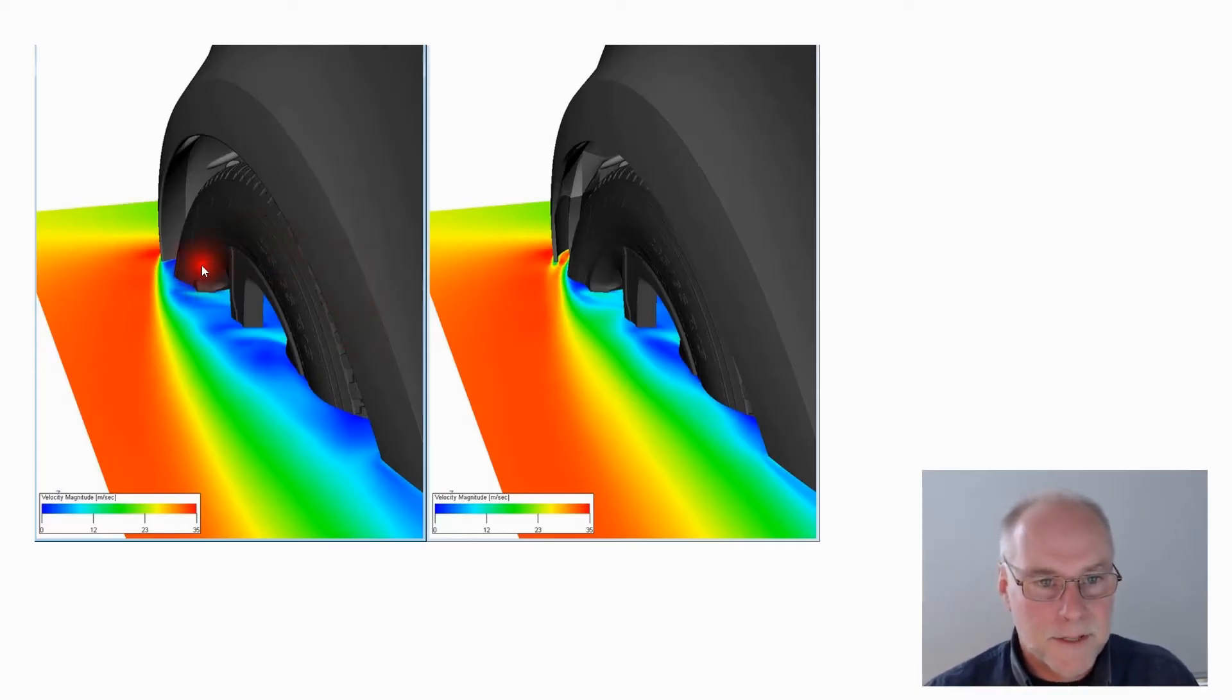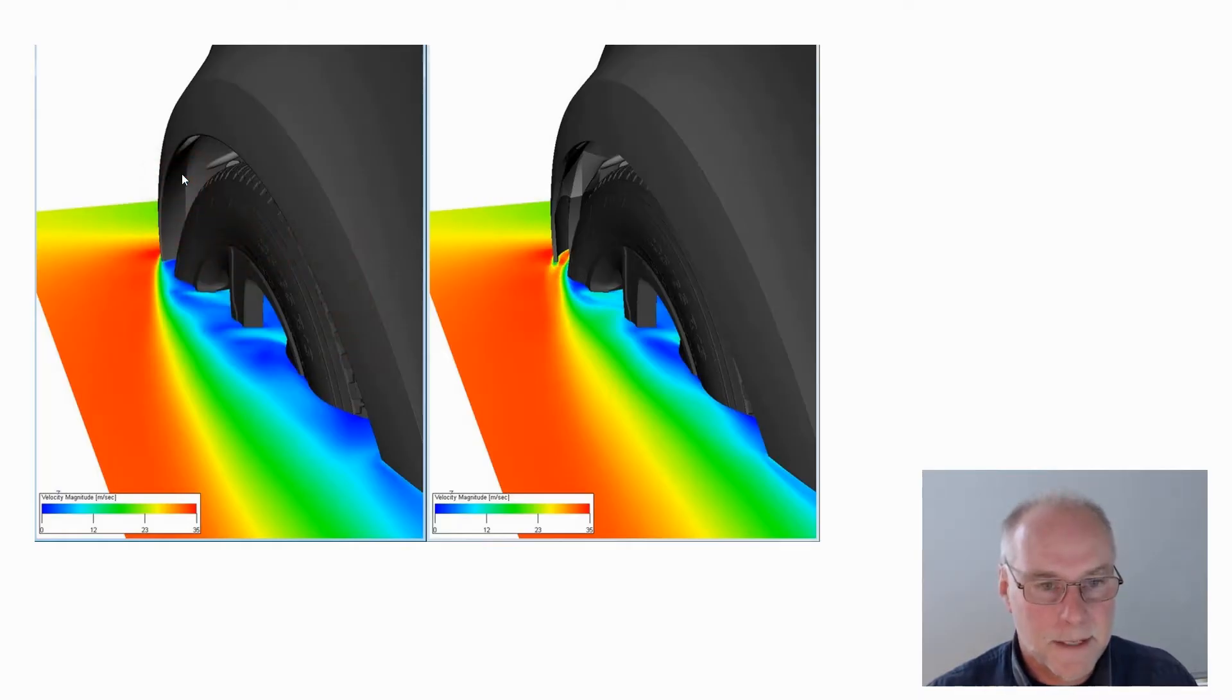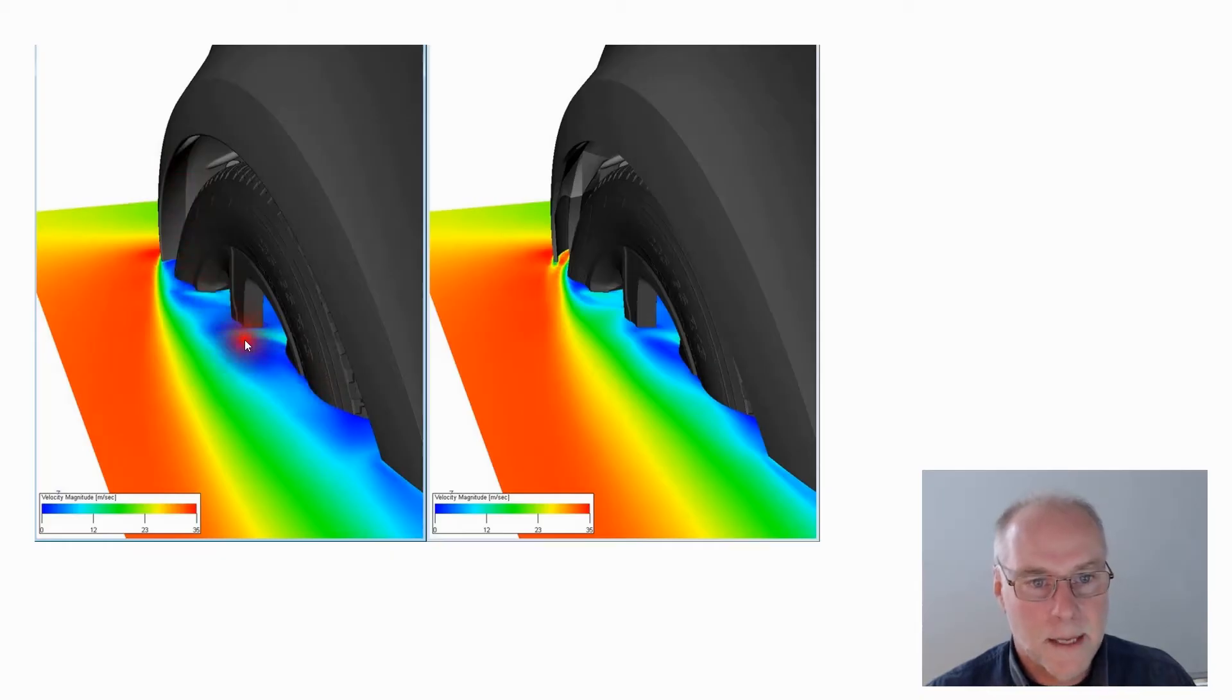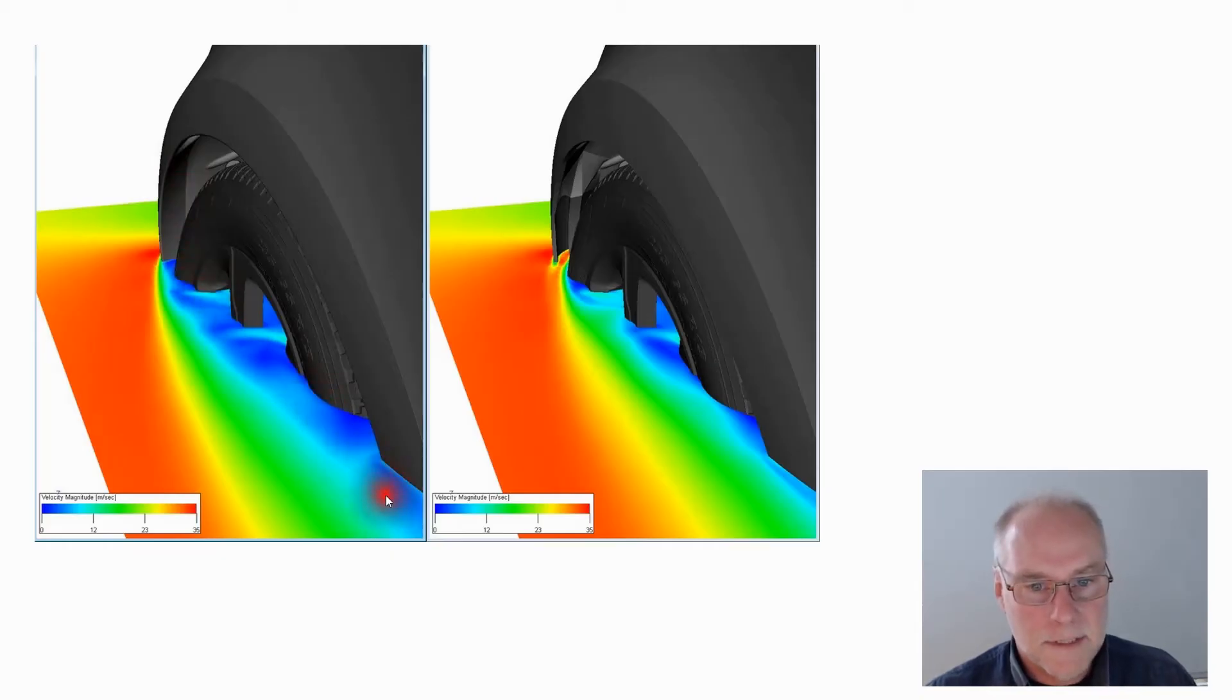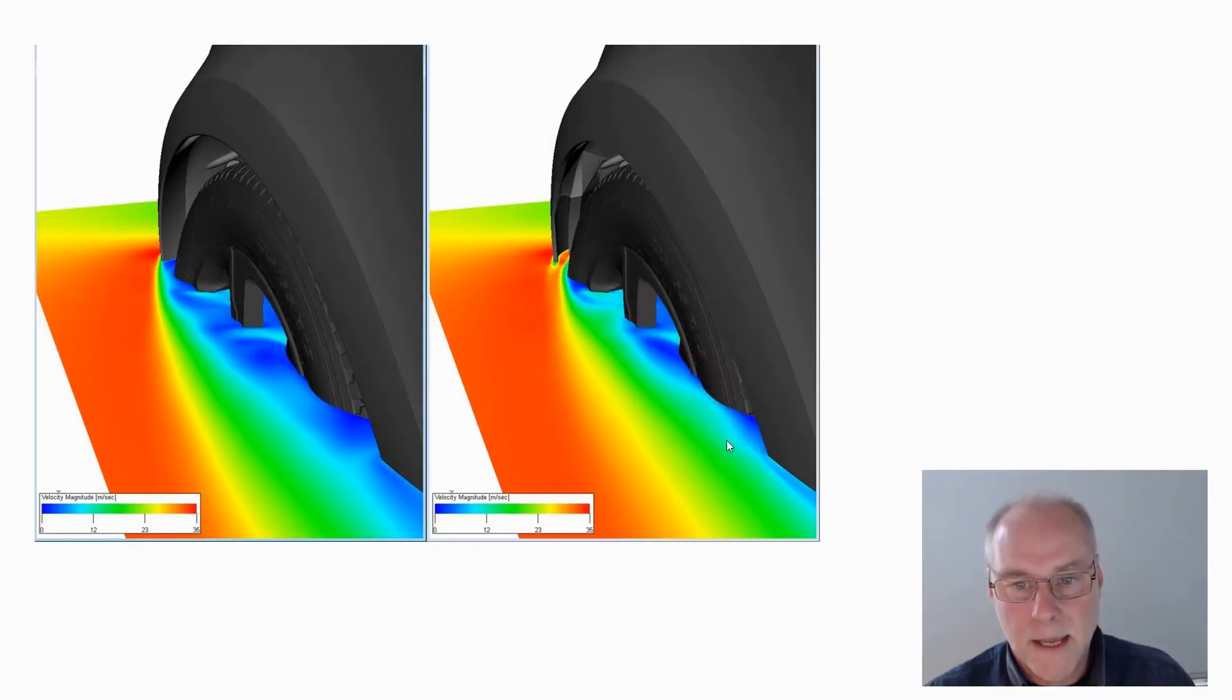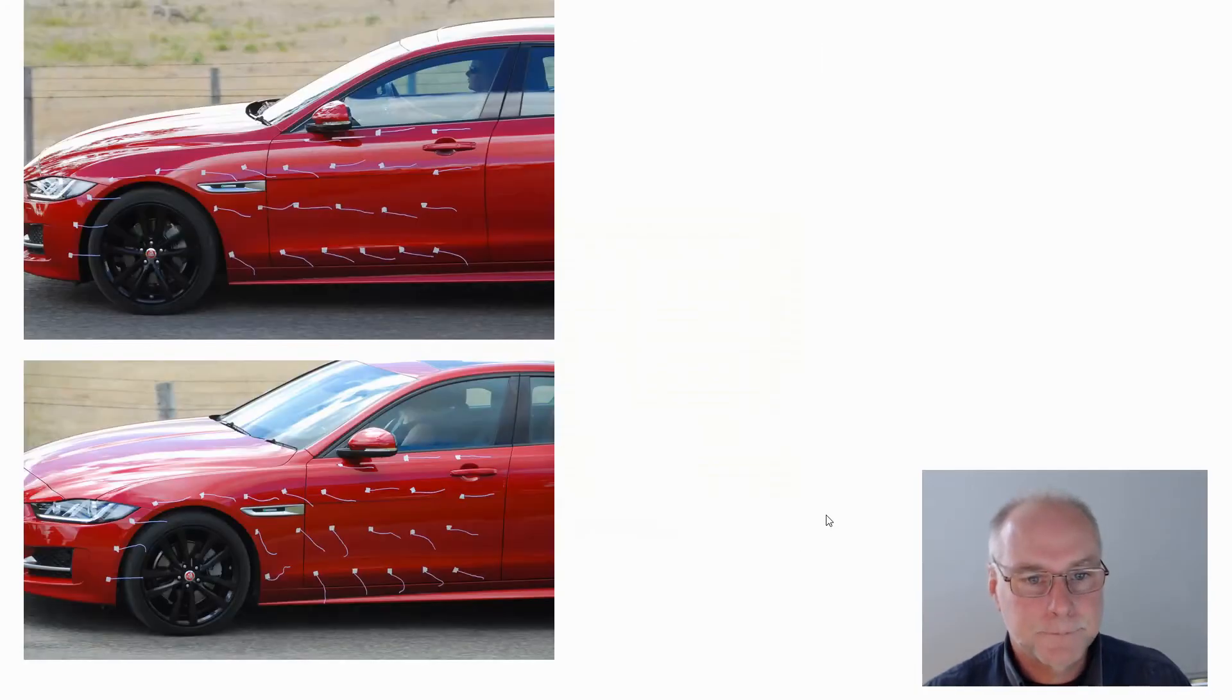Now, on this one, you don't have the air curtain. There's no slot there feeding air through and you can see that the area of blue, which is the slow-flowing air, is quite wide. And of course, it extends then onto that panel behind the wheel. Whereas this one, you can see that there's much less slow-flowing air and therefore the attachment on the panel behind is actually better.